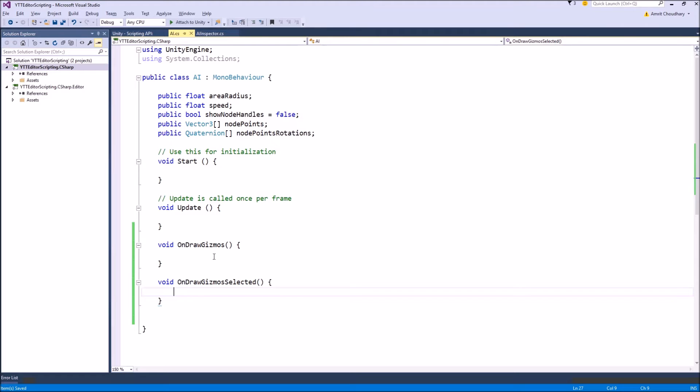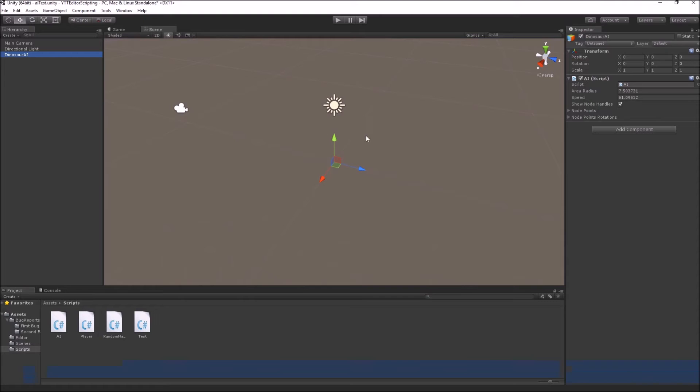And in the case of OnDrawGizmosSelected function, any gizmo written here will be only shown in the scene view when you have selected that object. So if you don't want to clutter your scene view,